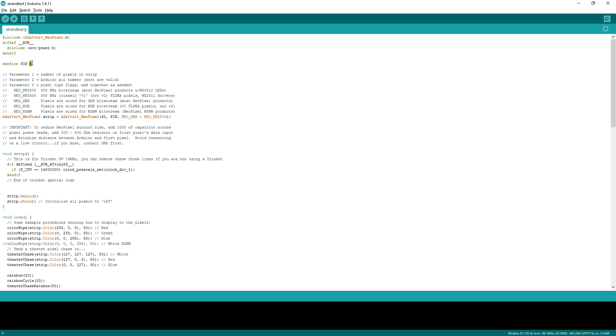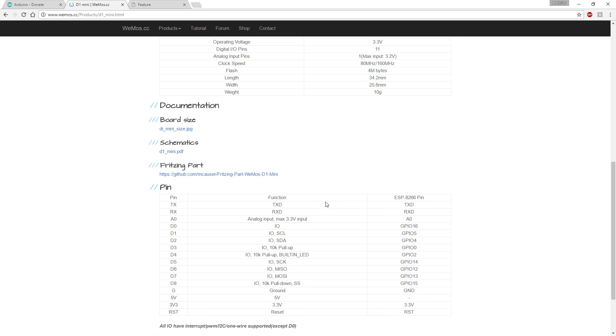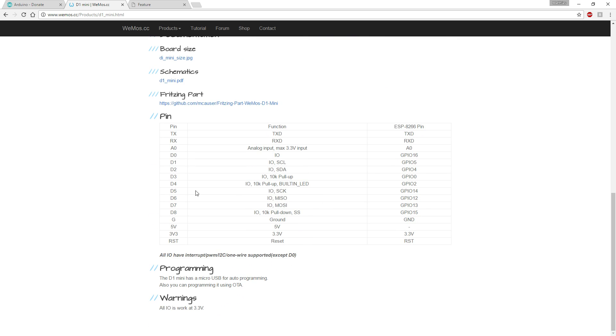Because the mapping of the actual number and the data pin isn't that way. You can see it on the website. It states like D4 here, but D4 is connected to GPIO2. So the correct number would be 2 if we want to use D4.